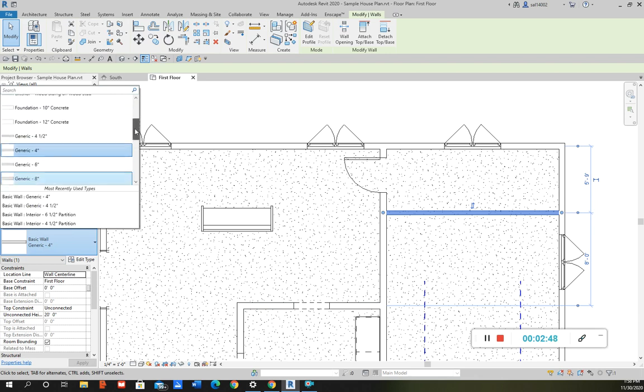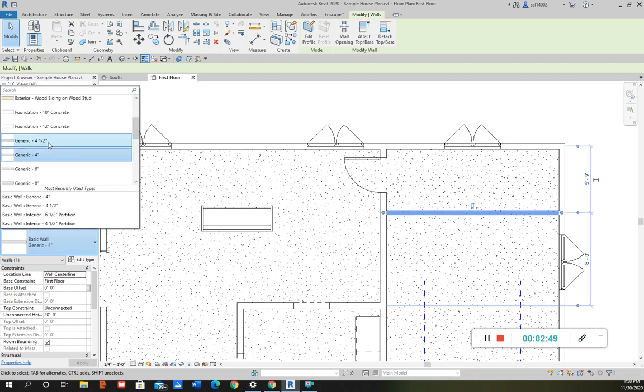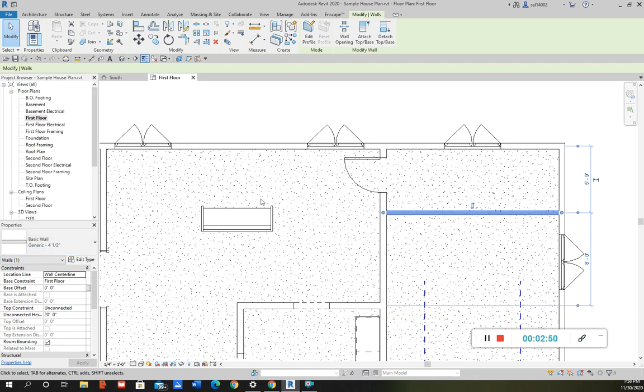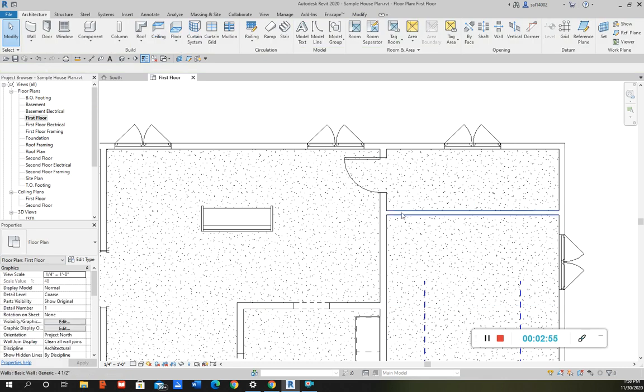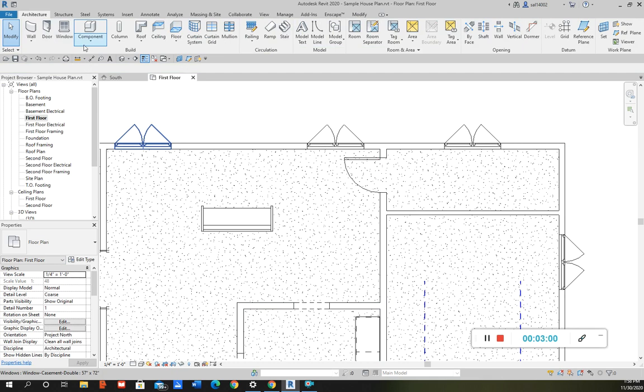Now if I want to change it back to four inch, I can change it back to four inch. But yeah, I just duplicated it and I created this new four and a half inch generic wall whenever I need it.